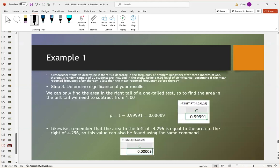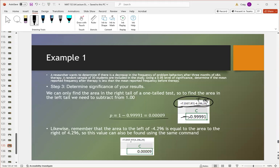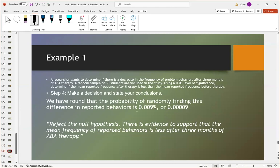To find the p-value in Excel for a one-tailed test, we use the t distribution right-tail function. Since the t distribution is symmetric, the left-tail test for a negative value equals the right-tail test for a positive value, and you can get the area either way. Clearly our probability is less than our significance level of 0.05, so we reject the null. There is evidence to support that the mean frequency of reported behaviors decreased after three months of ABA therapy.